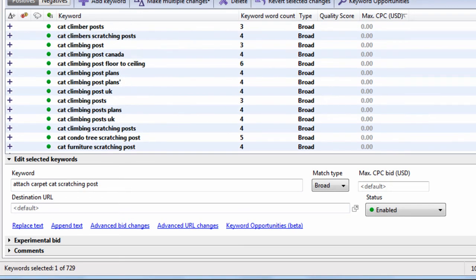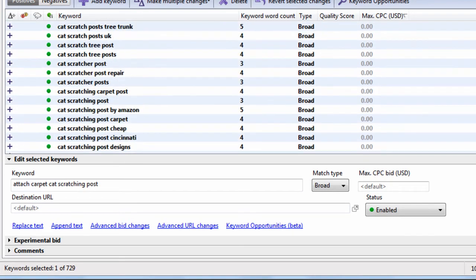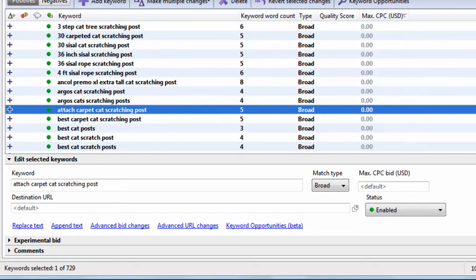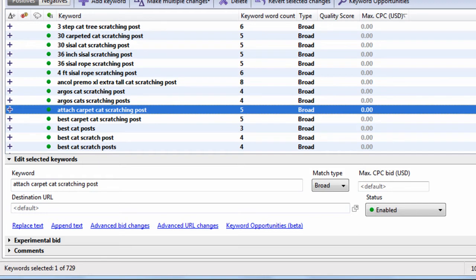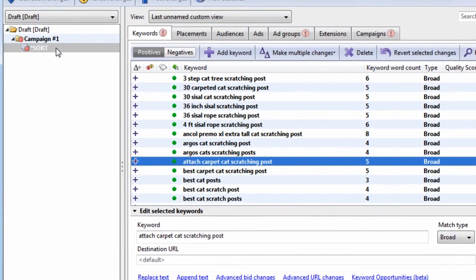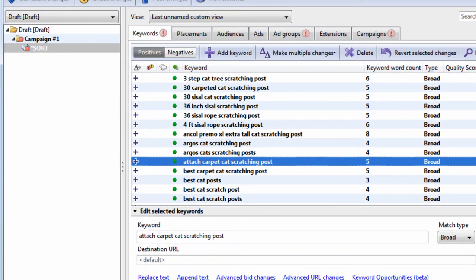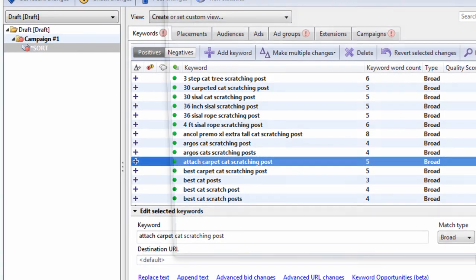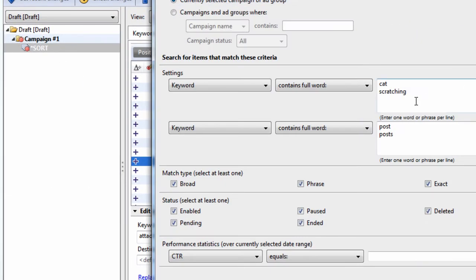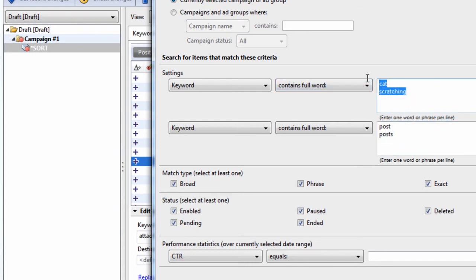So you can see how advanced search can really query your keyword database. This is why I like to add all my keywords into one group, and then I can use advanced search to query the database using these simple little searches here. And I can find whatever I want. So that's just one use. There's so many uses.